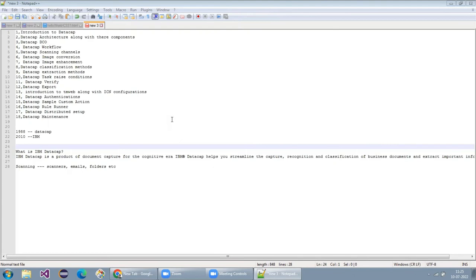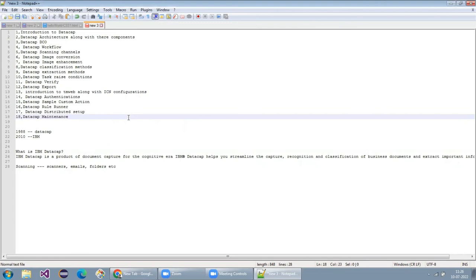Will I be doing any projects? You already have DataCap with you — so every day, once we are done with the session, I will tell you to do some activities. If you want to do them, you can. By the end of these sessions, you may have completed your own small application — like a POC.